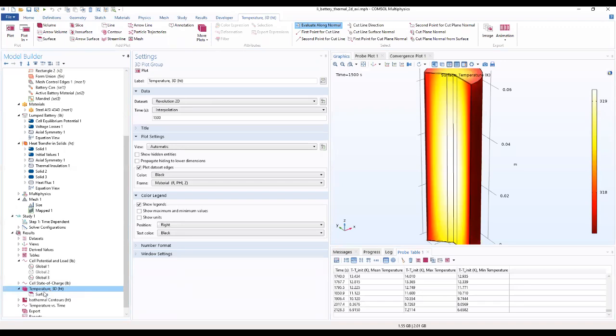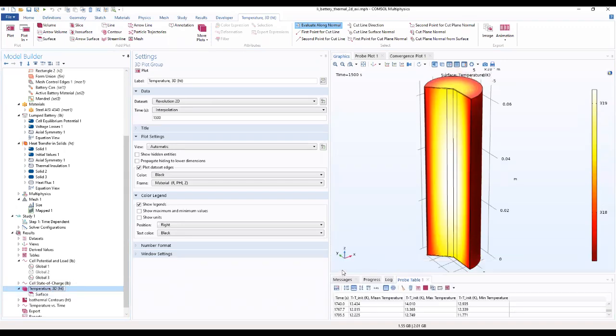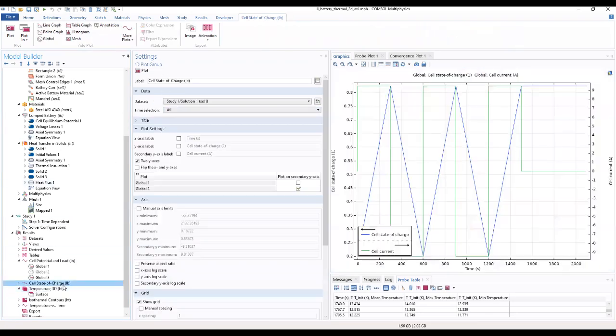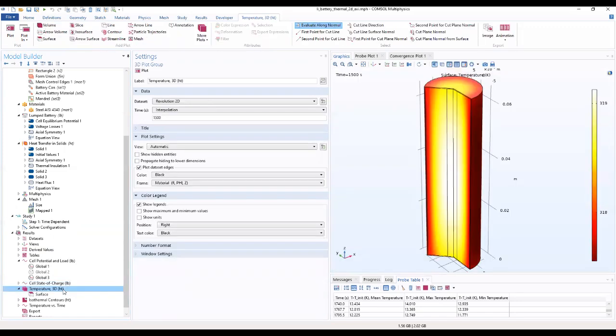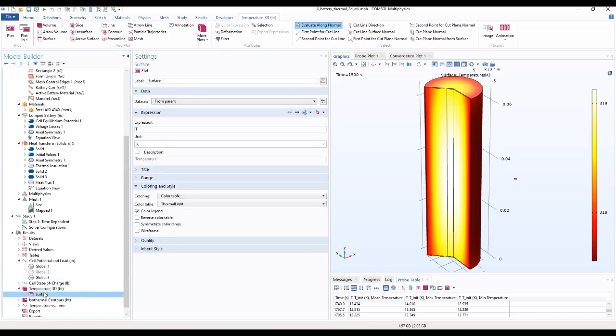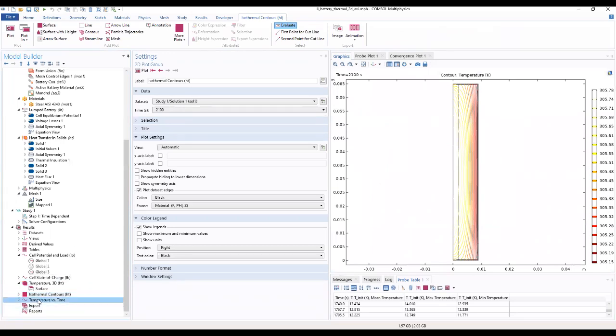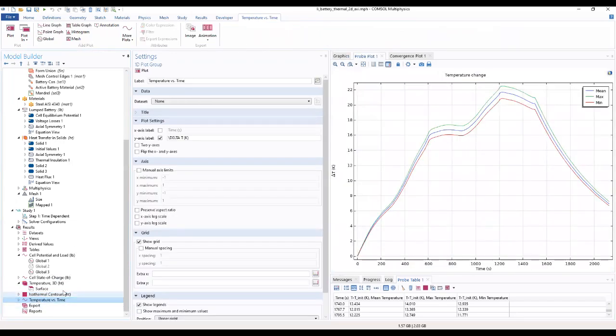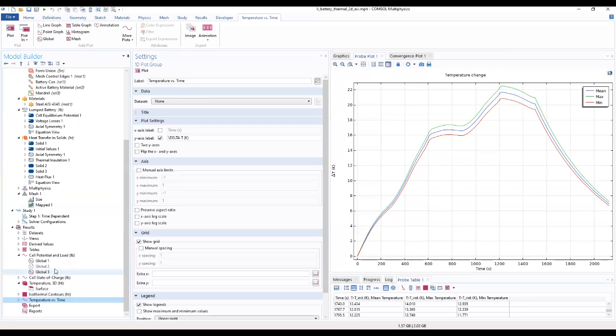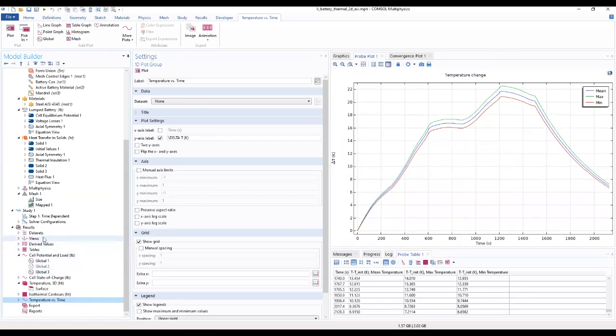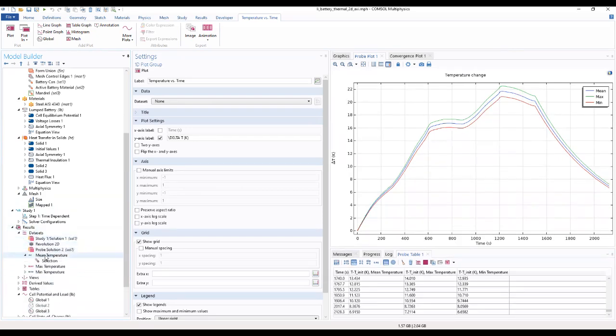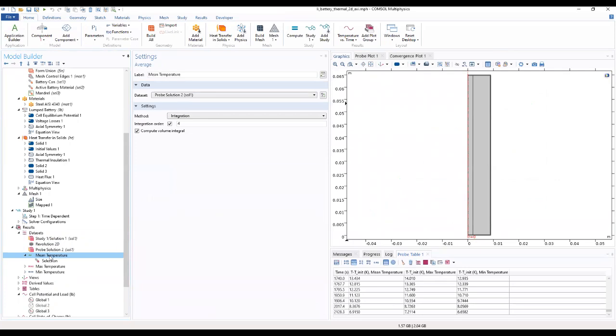And go to the 3D. We have the 3D source group for the temperature, surface temperature. We have the isothermal contours. Temperature versus time graph. This is the temperature versus time graph for the mean, max, and minimum temperatures.